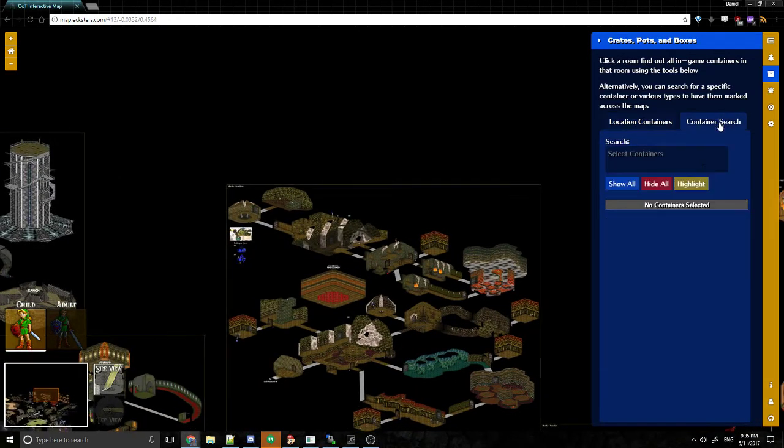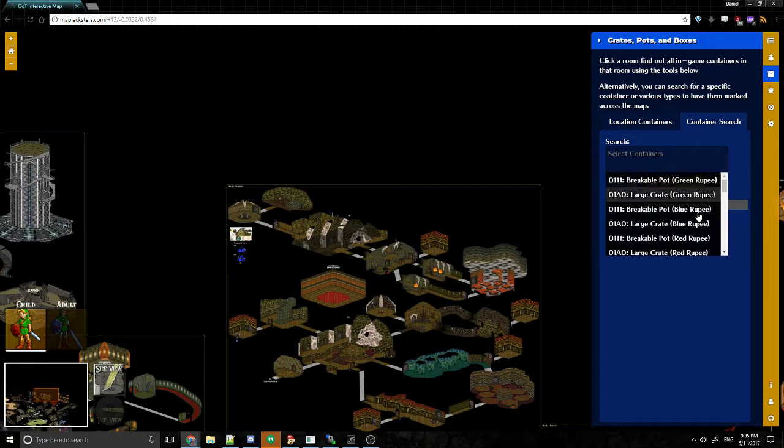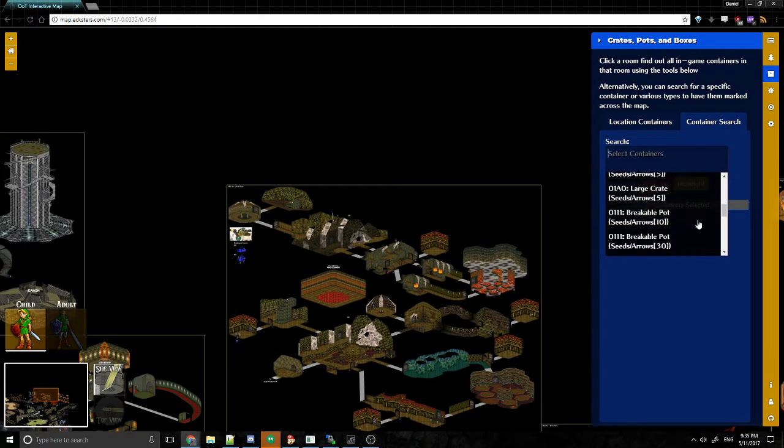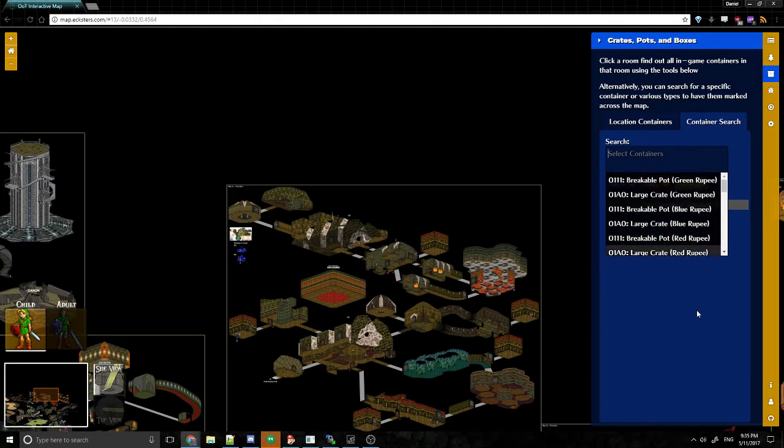So that's a pretty handy feature. That'll let you locate any container that's crates, pots, boxes across the entire game.